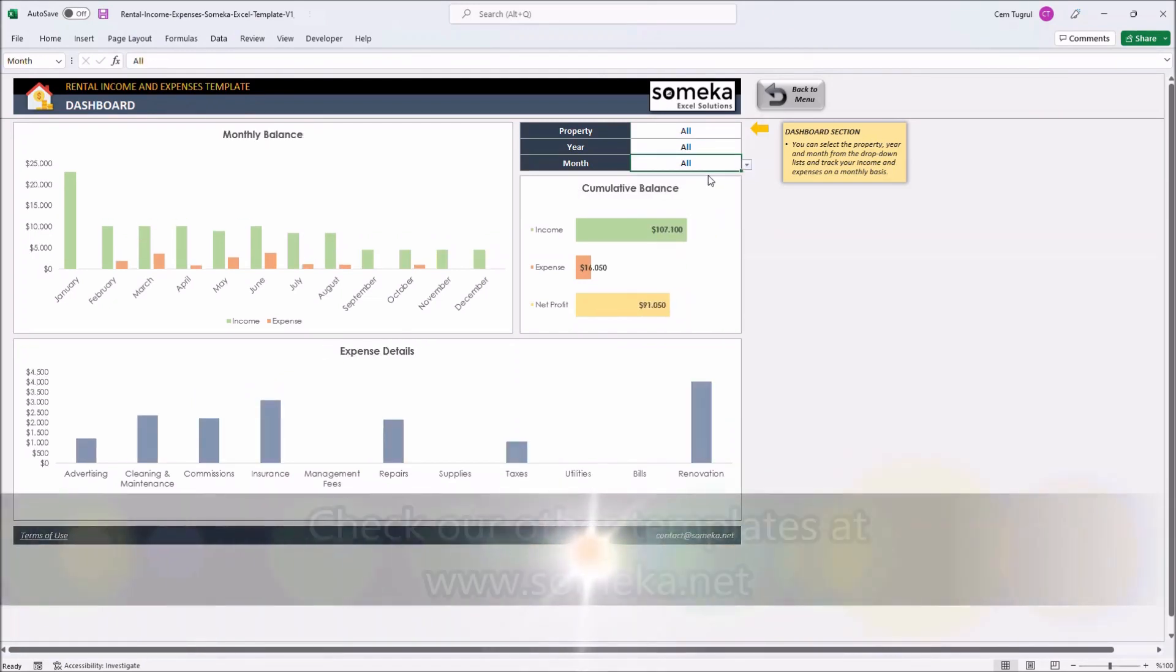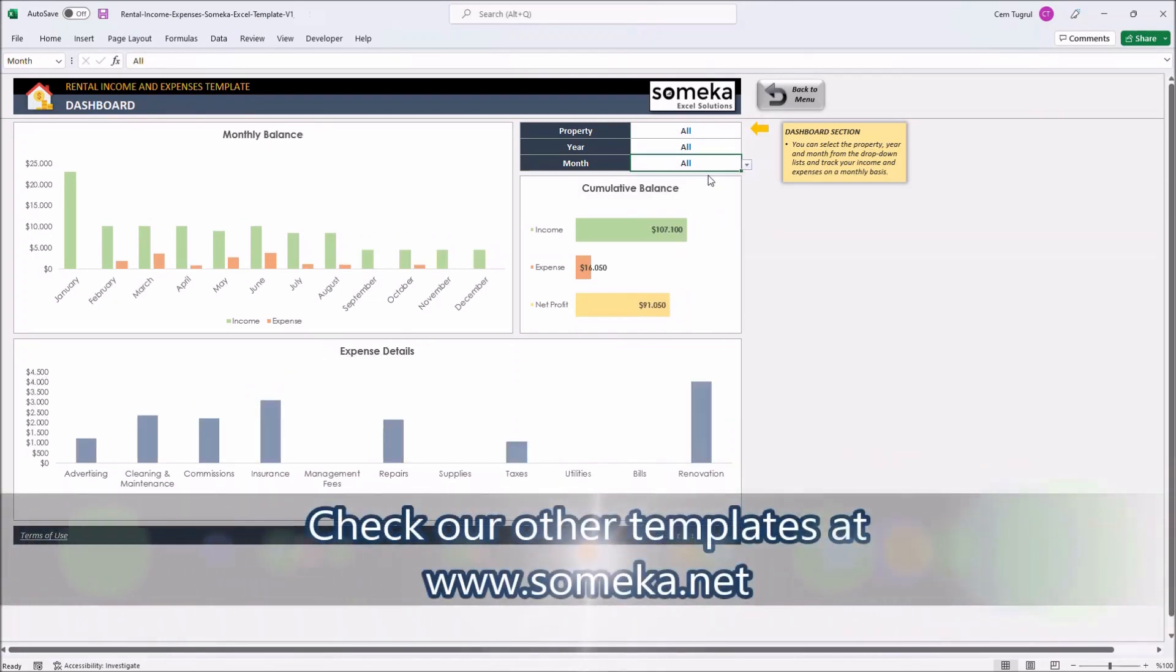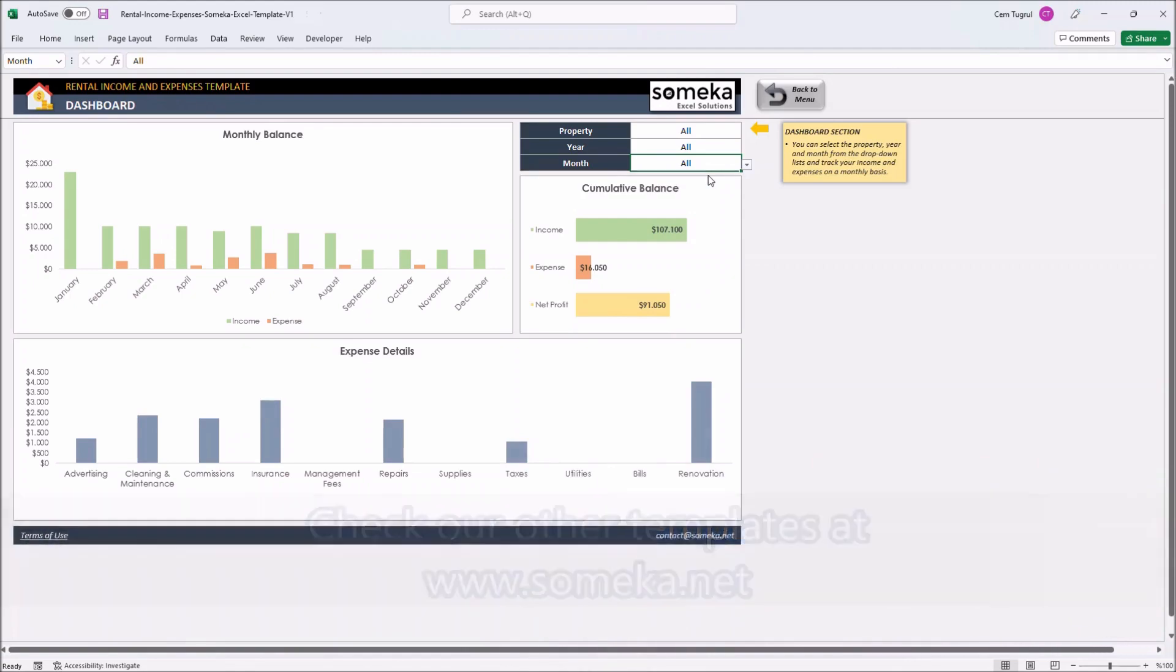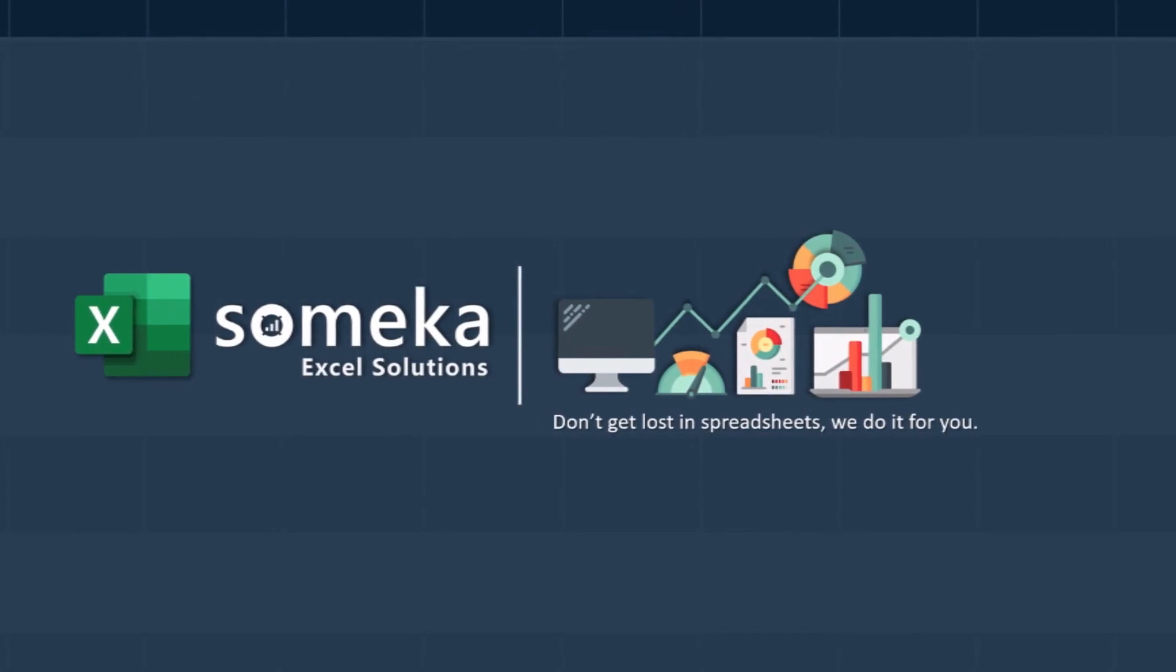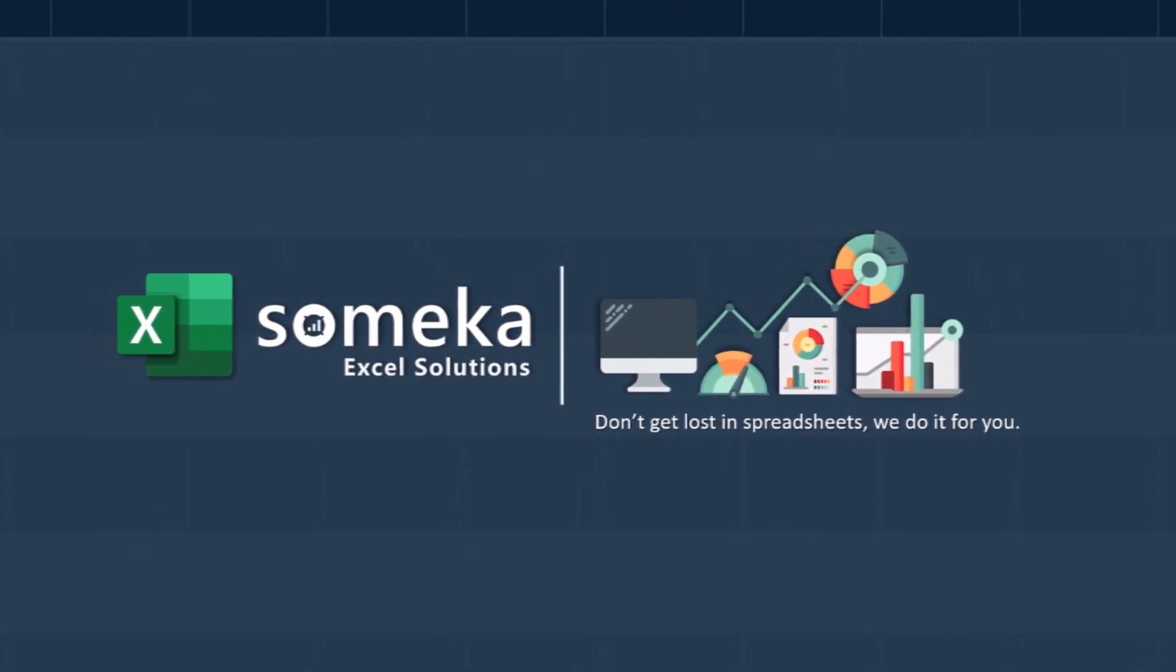Thanks for watching. And don't forget to check our other templates at www.someka.net.